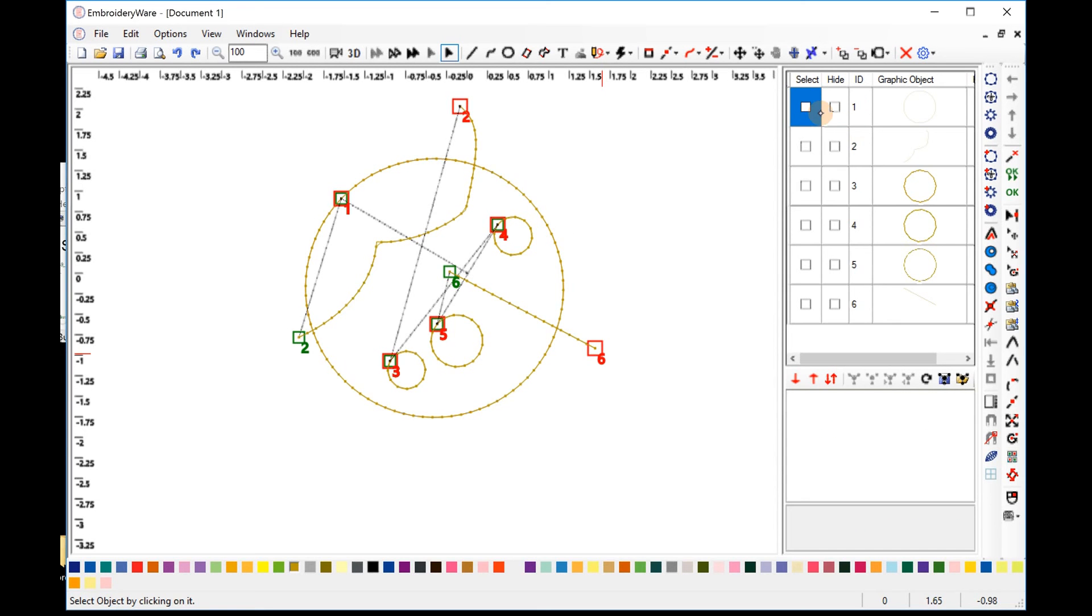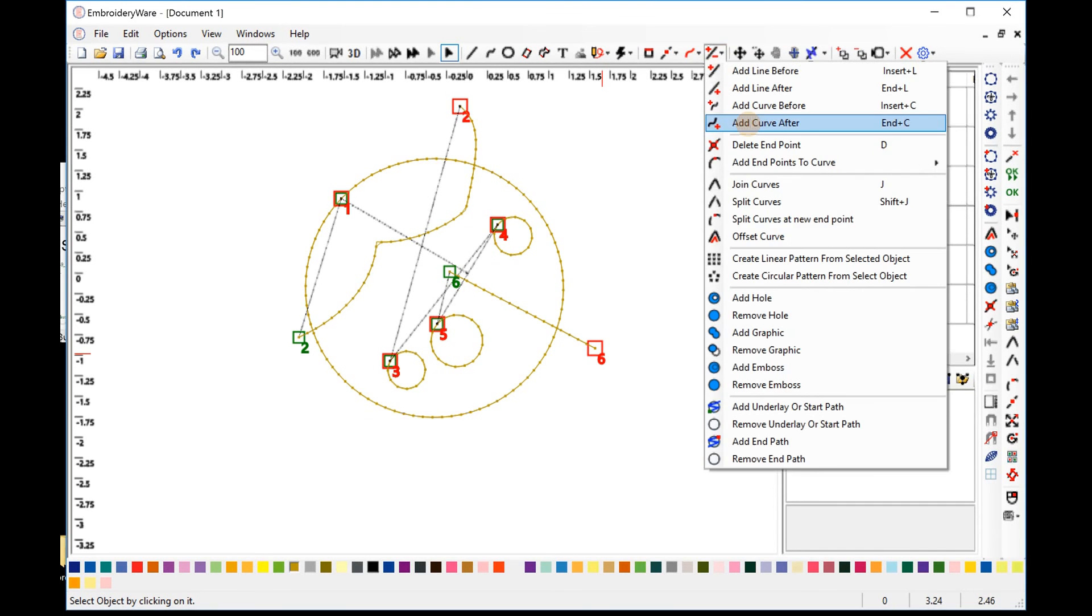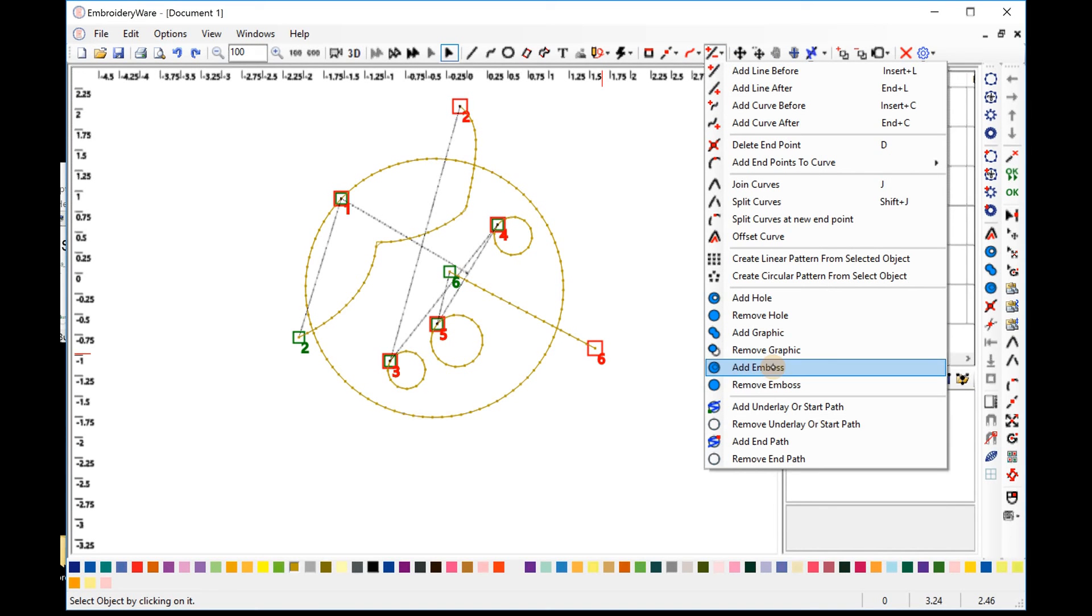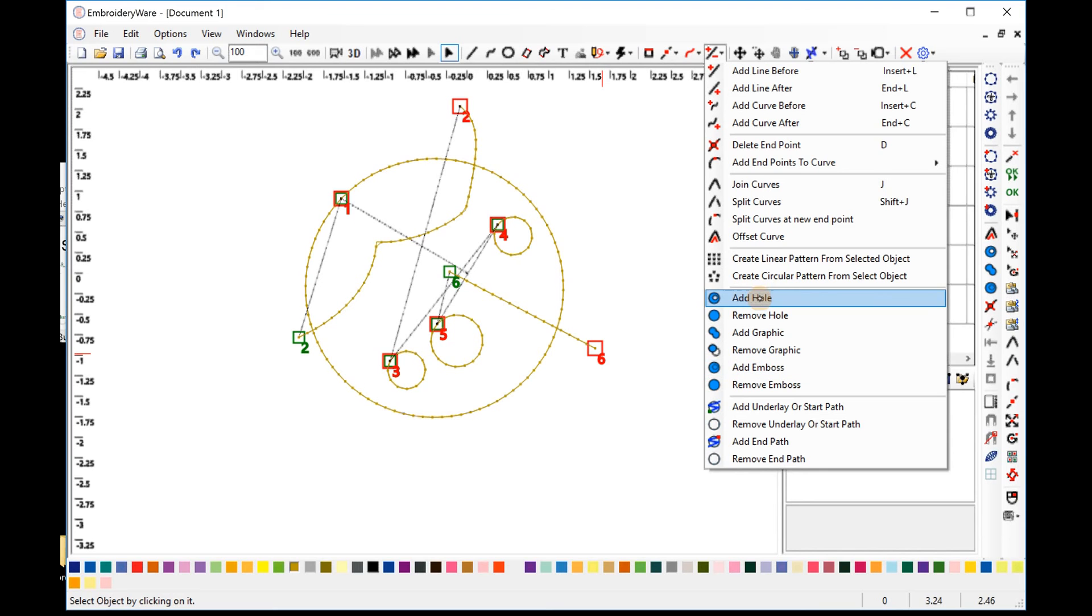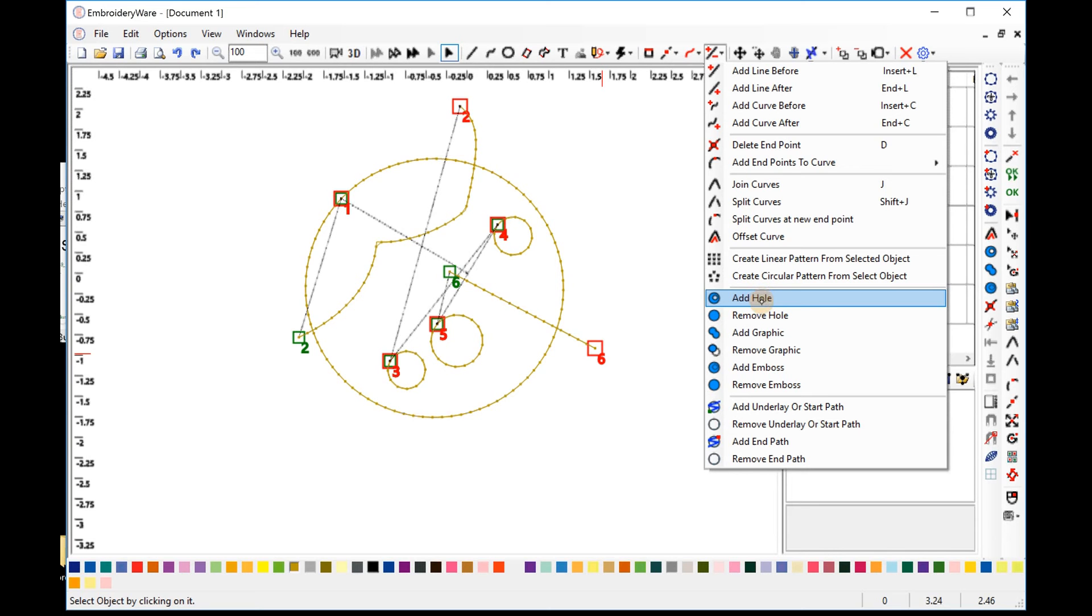and there's different ways that you can add the embosses. If you look under the curve modifications menu, we now have a new option called Add Embossed, and also Remove Embossed. And if you're familiar with holes, these work the same way, where you would choose the parent graphic and then the actual graphic that you want to add as the hole.